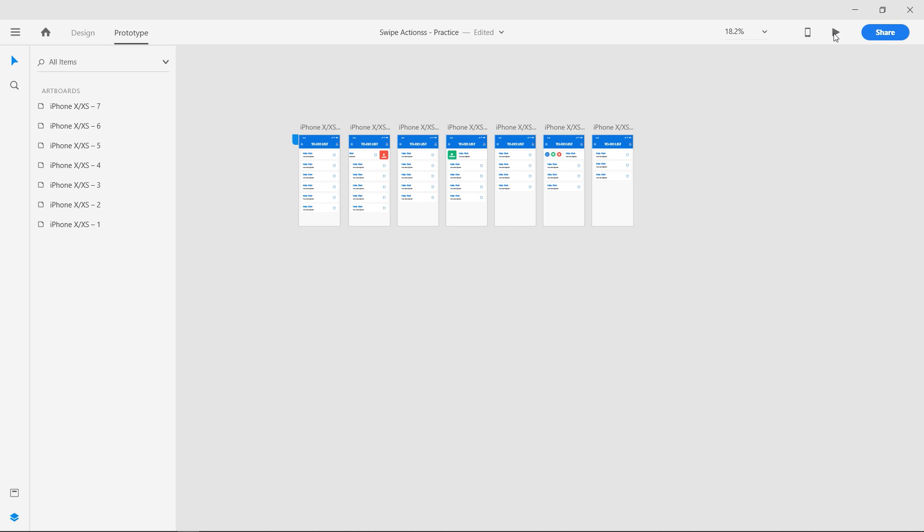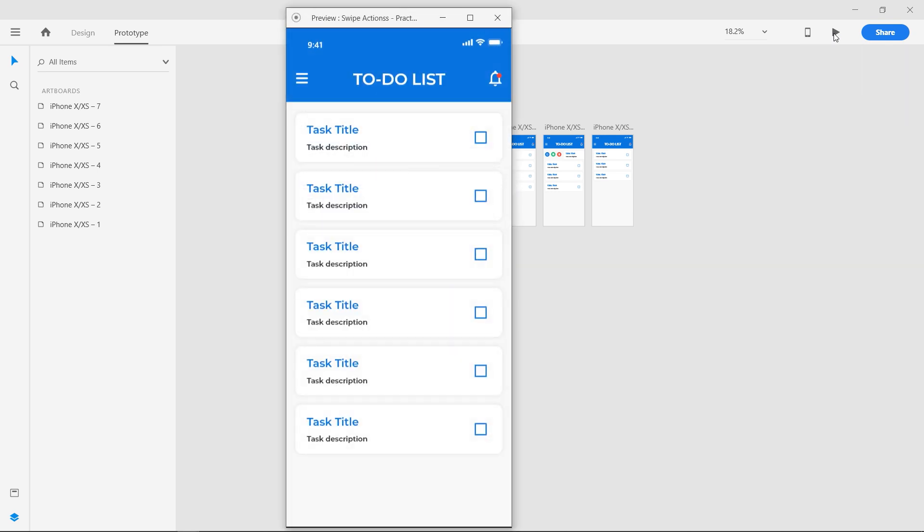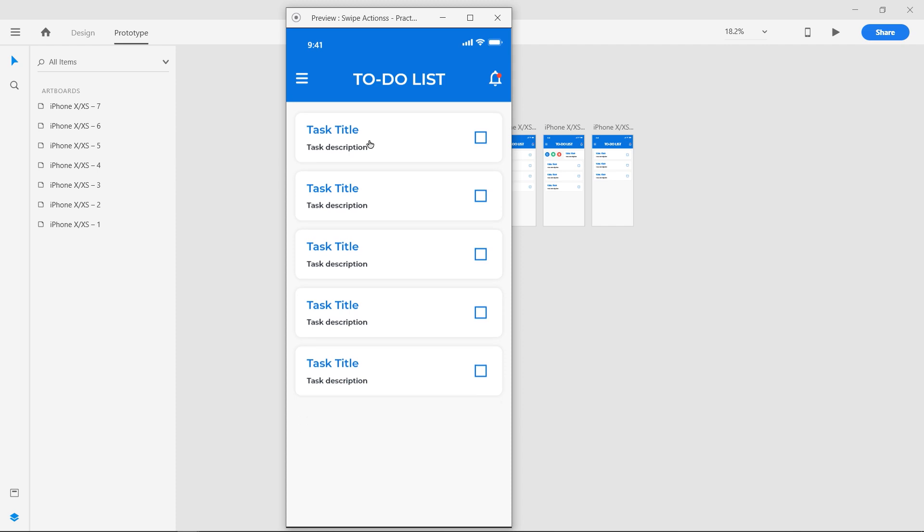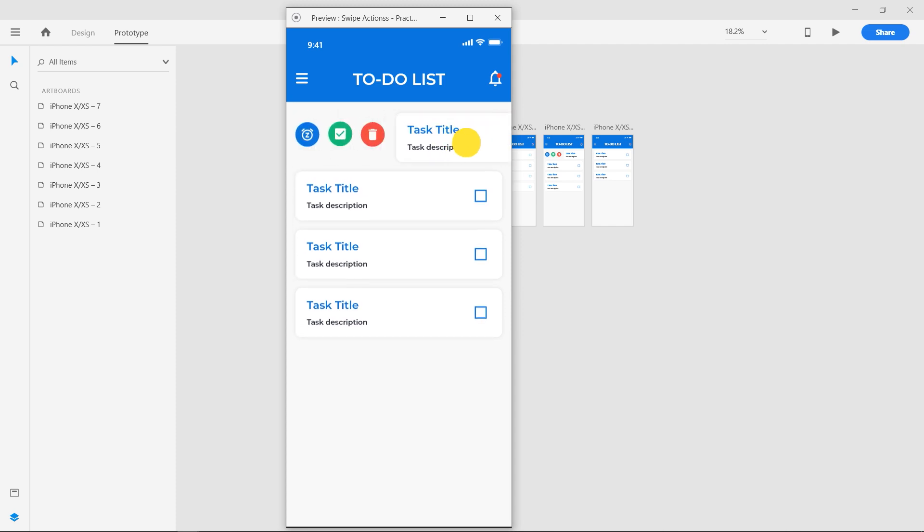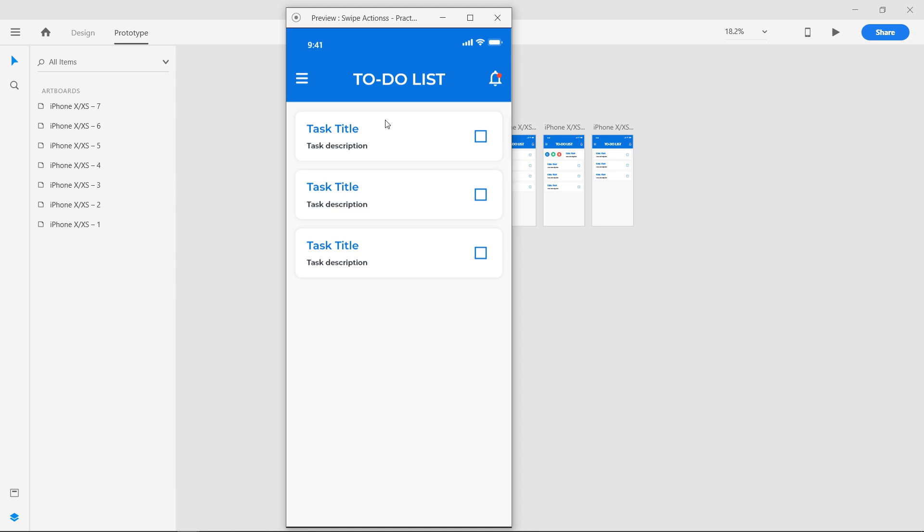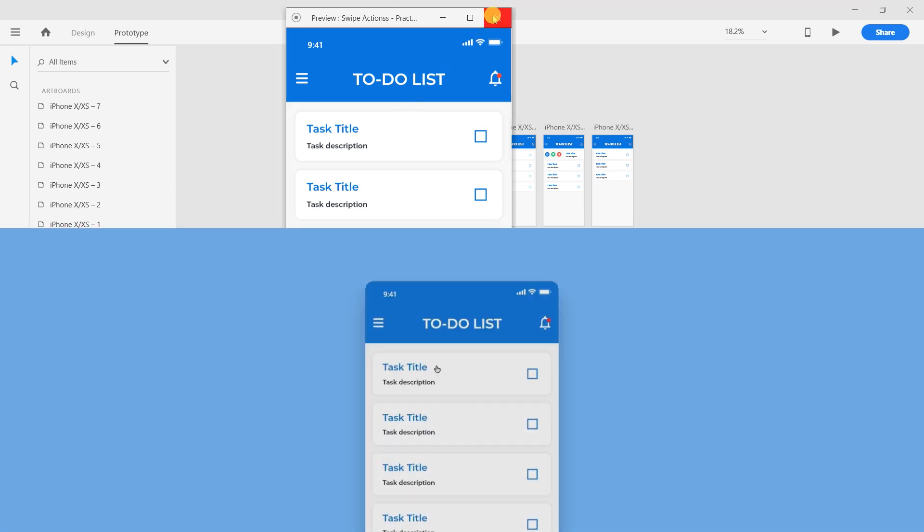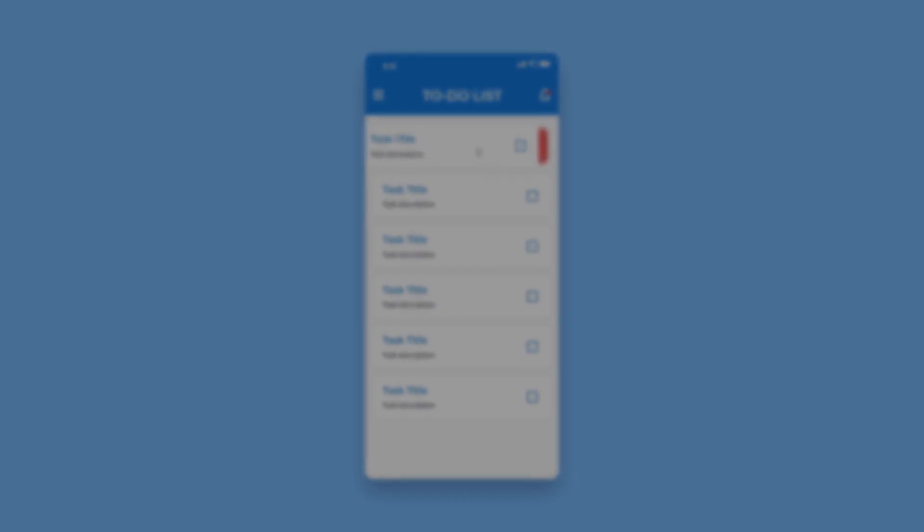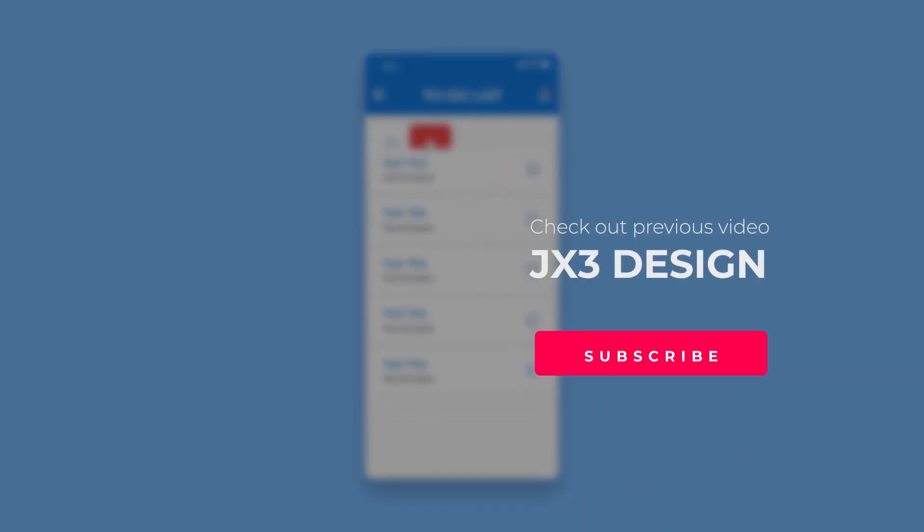Press the desktop preview button to preview the prototype. All the drag elements work great with auto animate. If you like this tutorial and want to see more videos, like and subscribe to my channel. Thank you.